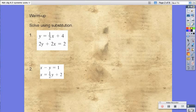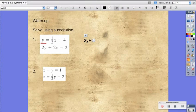Hopefully you've paused this screencast and you're just checking your answers now. For the first one, because we're using substitution, we're going to take the first equation, because it's already y equals, and we're going to substitute it into the second equation. So, 2y plus 2x equals 2. Any time we see y, we're going to substitute it in with ½x plus 4.